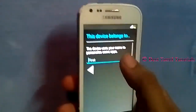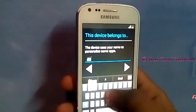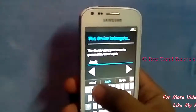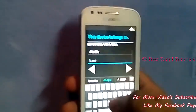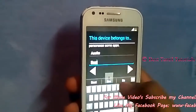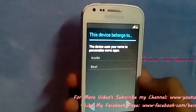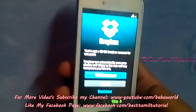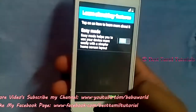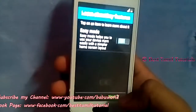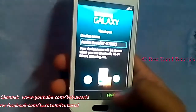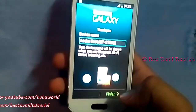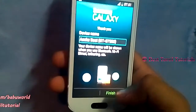The next thing is your name — enter your first name and last name. Press Next, then skip Dropbox. Select Skip and press Next. Once you finish these steps, the next thing is setup complete.